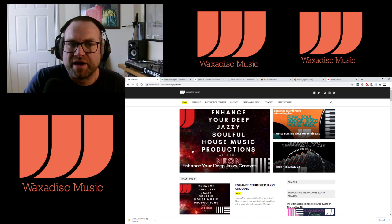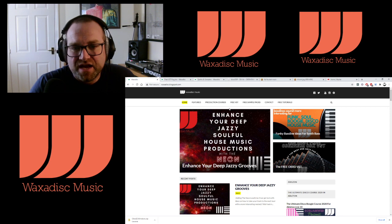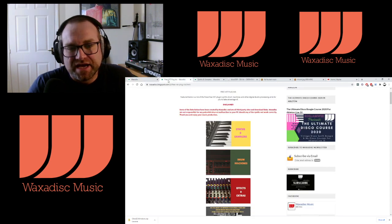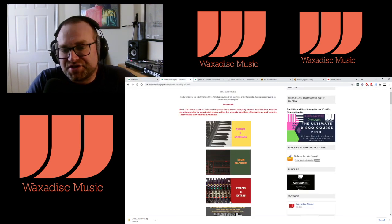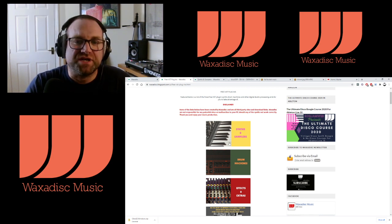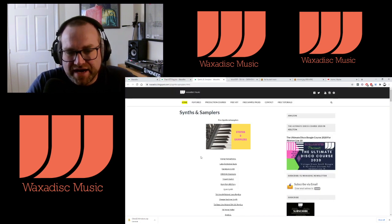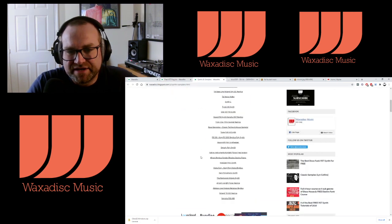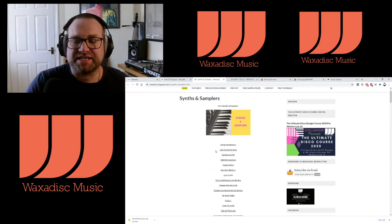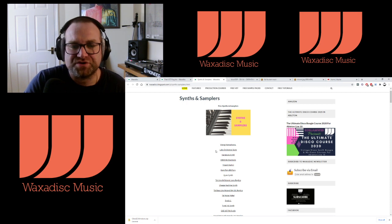Go to my waxadist.blogspot.com page and in there you will see a link that says 'Free VST'. Go to that and in there there are three sections that cover the drum machines and the sampler sections. Click on the samplers page and it opens up with a whole list of synths that I recommend. I've added six to this list this year and I'm going to go through those now with you just to save you time.